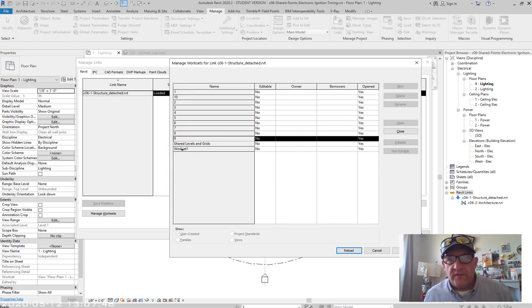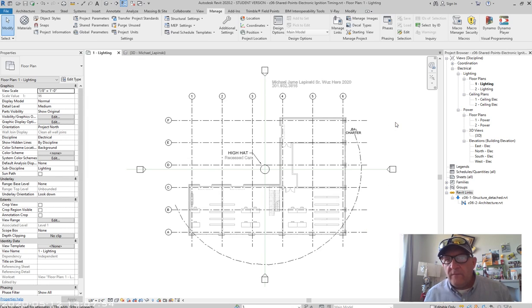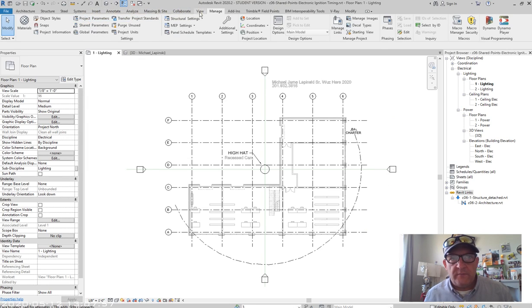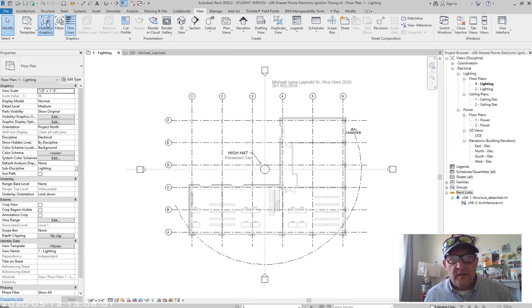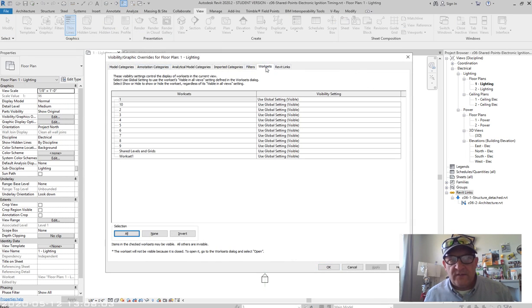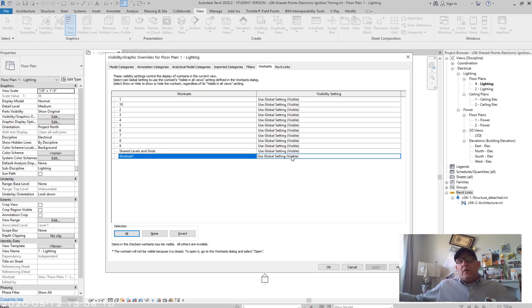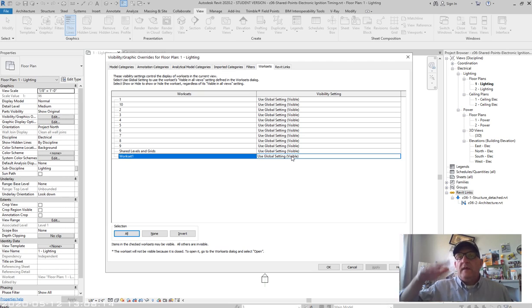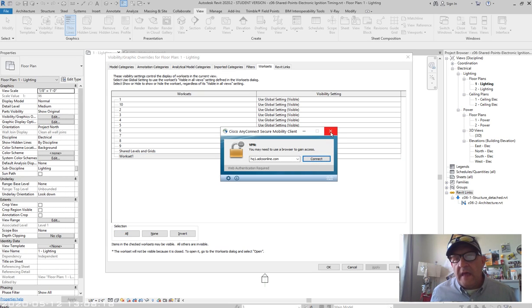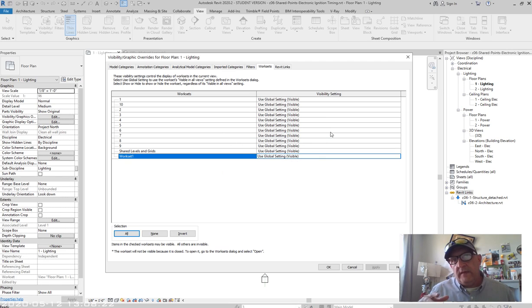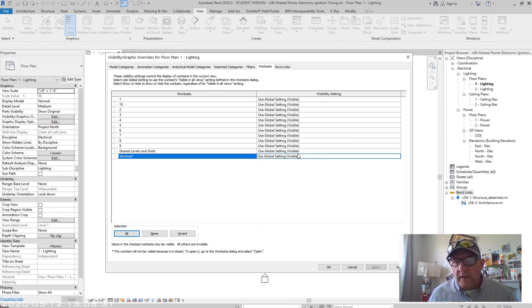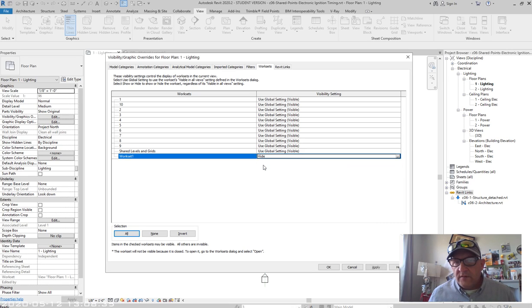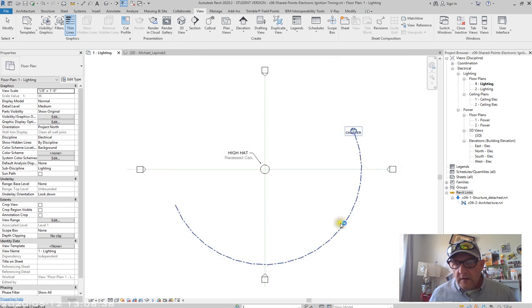So now on level three, on workset three, I put this arc grid. I put it on workset three. So now let's go back up to visibility. If I go up to manage, I go to manage links, and I go to structure detached, and I go to manage worksets, well, you'll see that they're not editable, but they are the same worksets. Now, why did I do that? Well, because if I was to go to visibility graphics and I was to go to worksets and I was to say, let's turn off workset one. Now, anything I created in any of those models, anything that I created in my model that's on workset one, I could then hide it, show it or hide it.